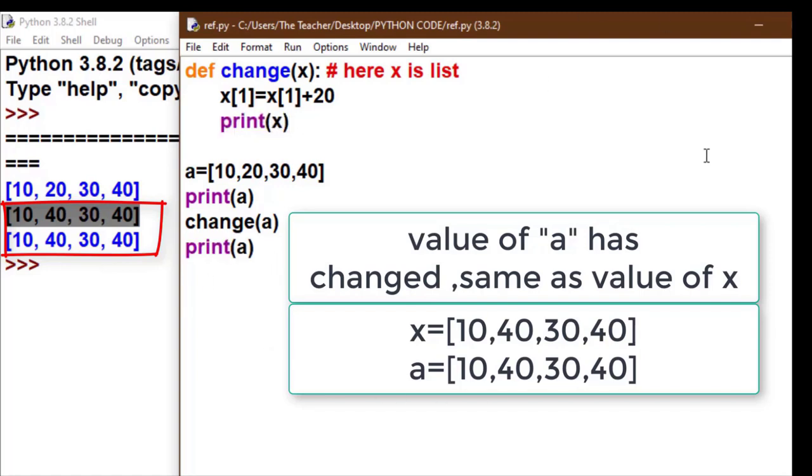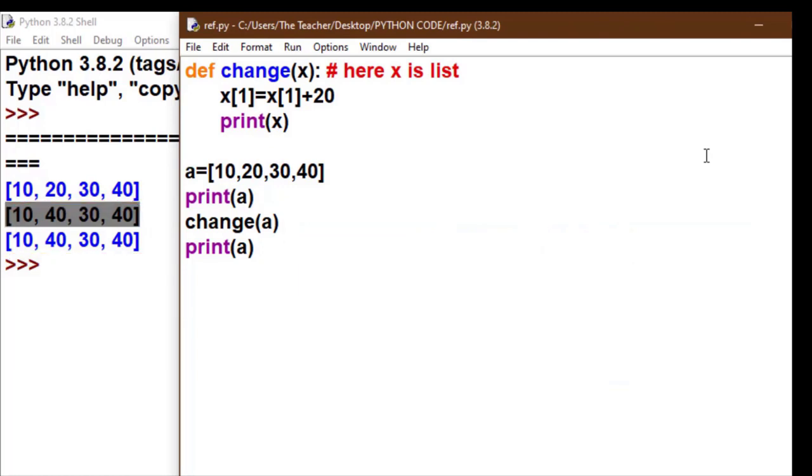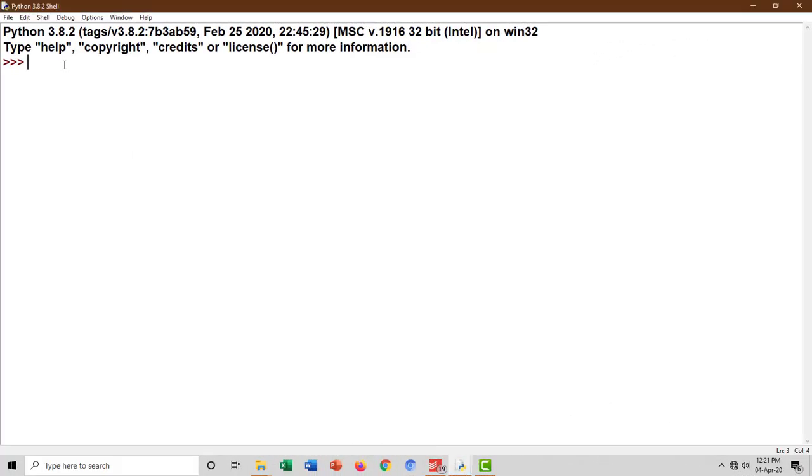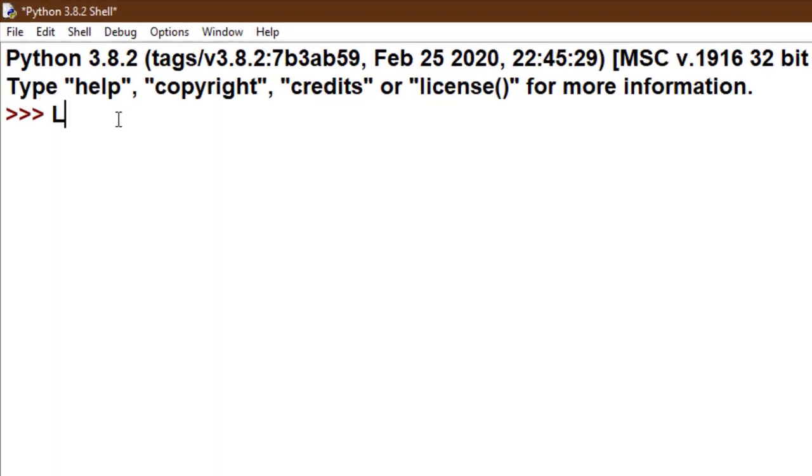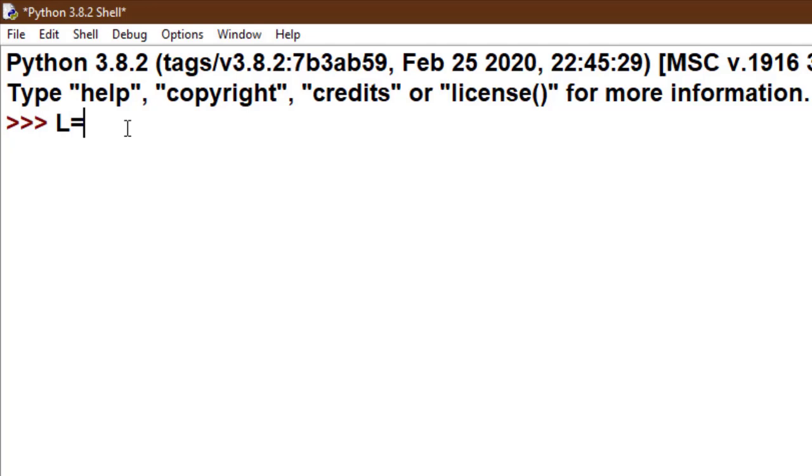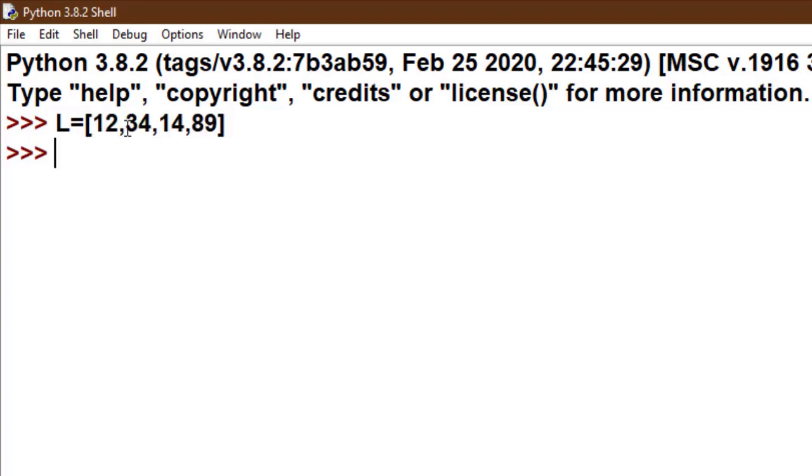Friends, I hope you understand. For better understanding, we take another code which makes you more clear about that in Python, everything is treated as object. I am working in interactive mode.